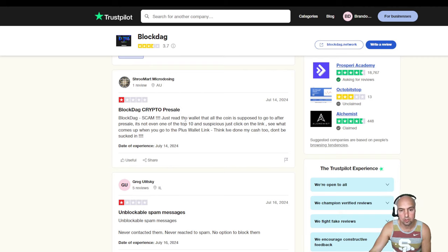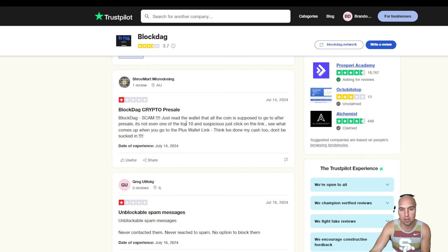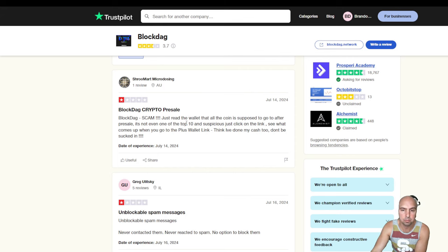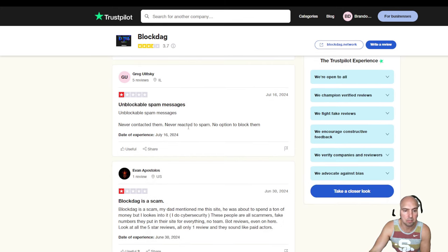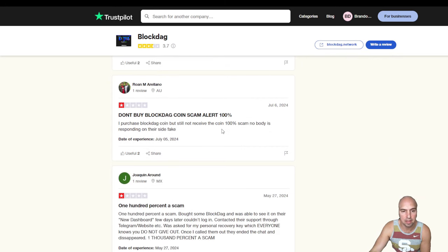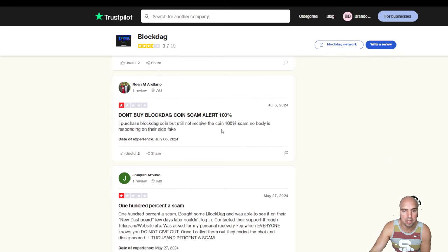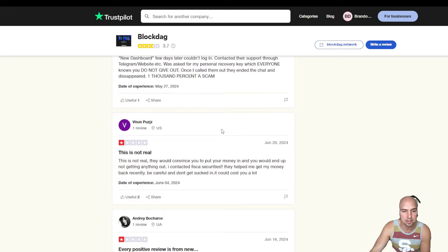Just read the wallet that all the coins are supposed to go to after pre-sale. It's not even on the top 10 suspicious, unblockable spam messages. BlockDAG is a scam. Don't buy BlockDAG. I got 100% scam.